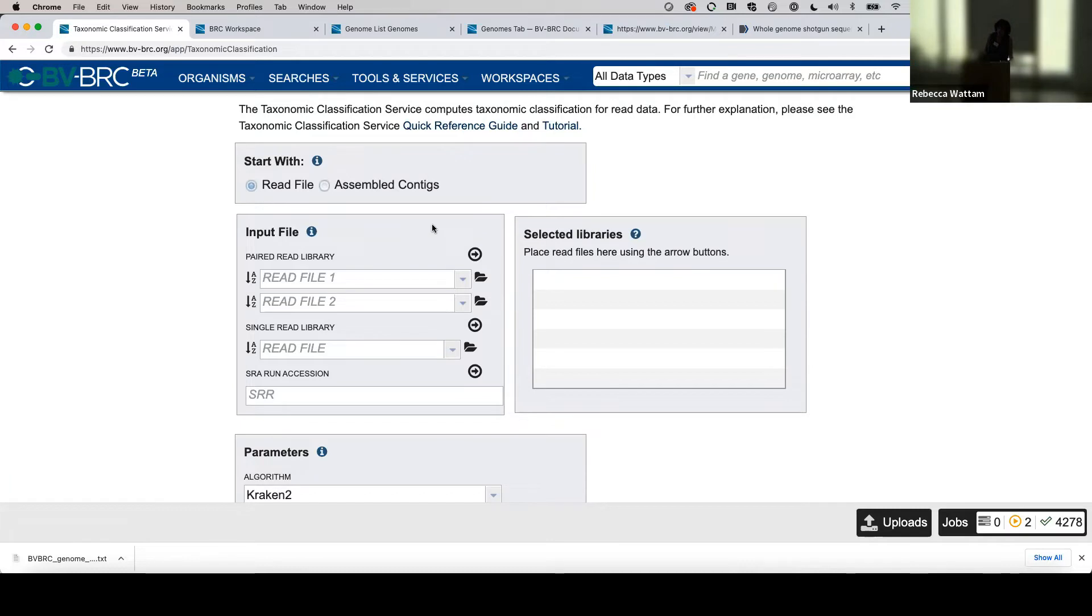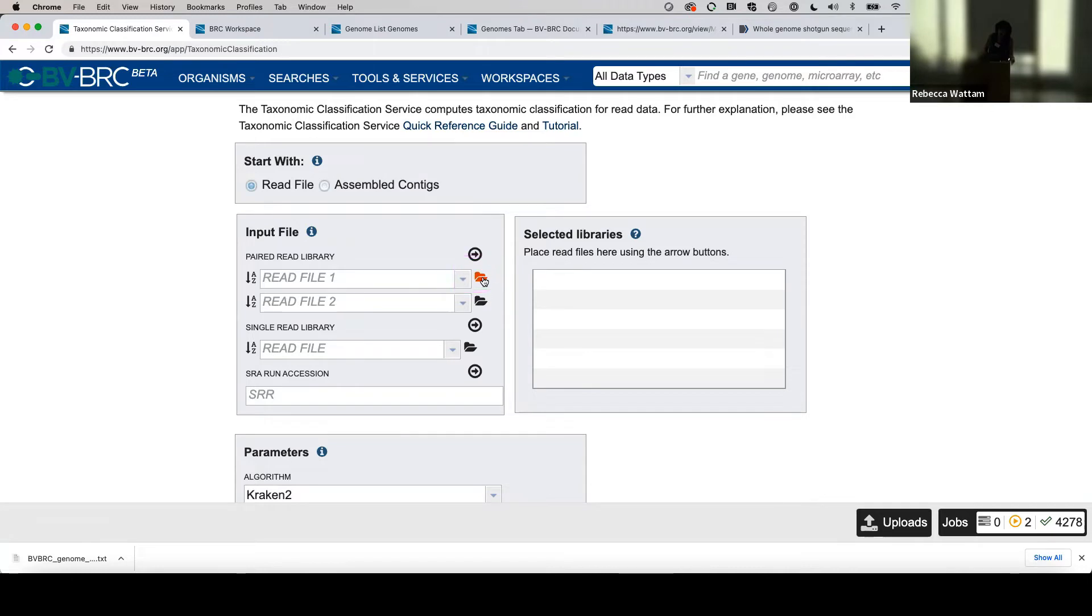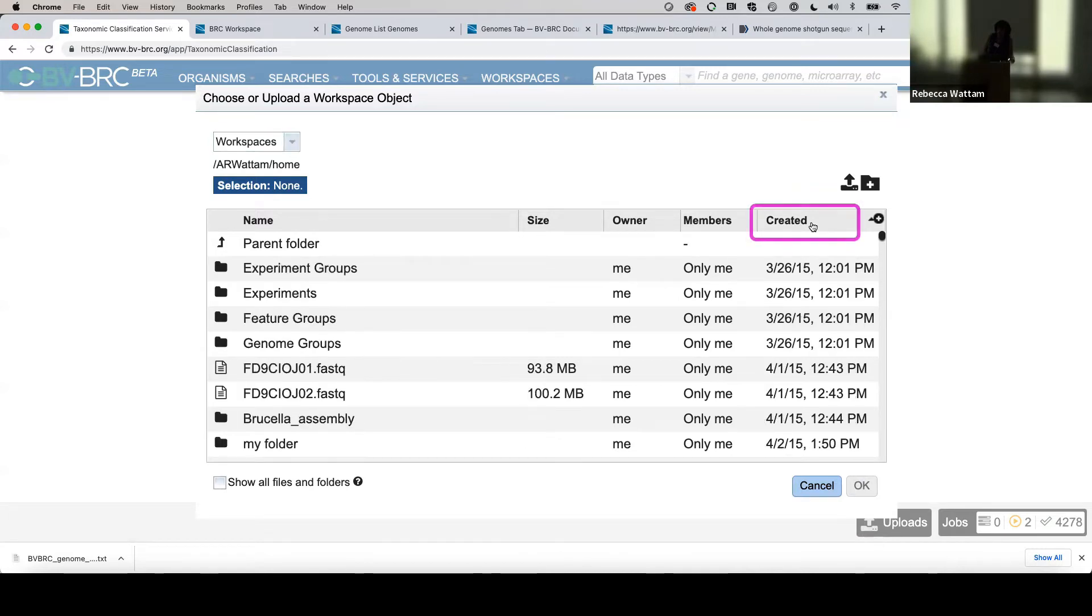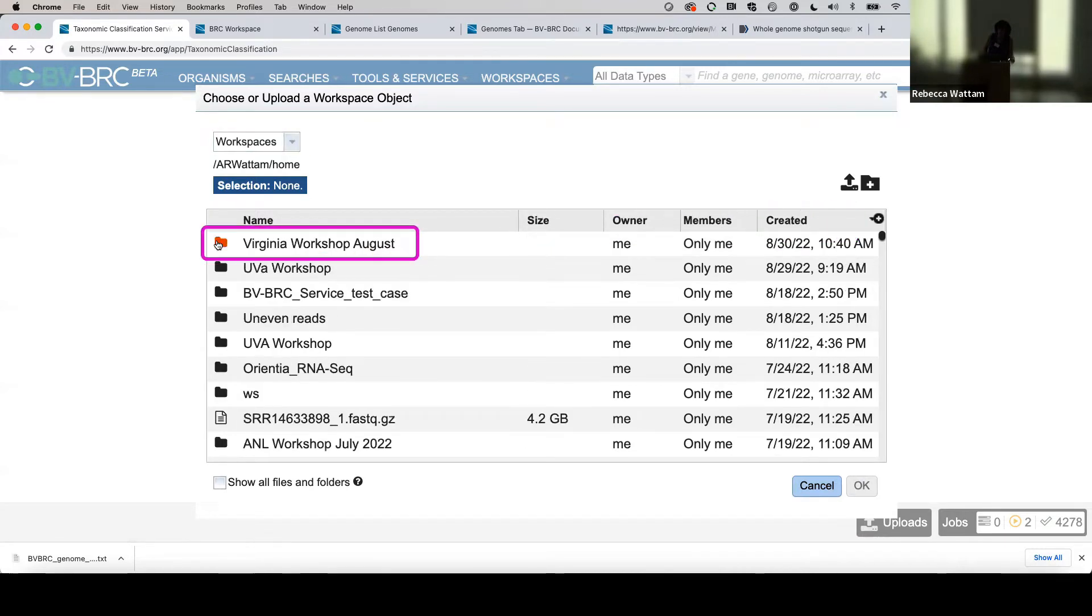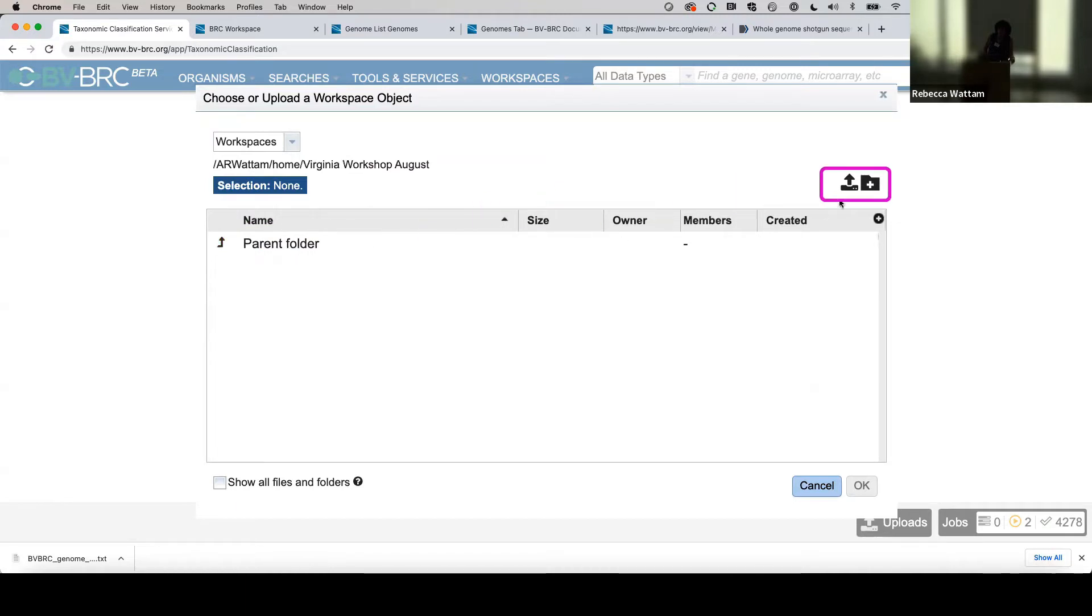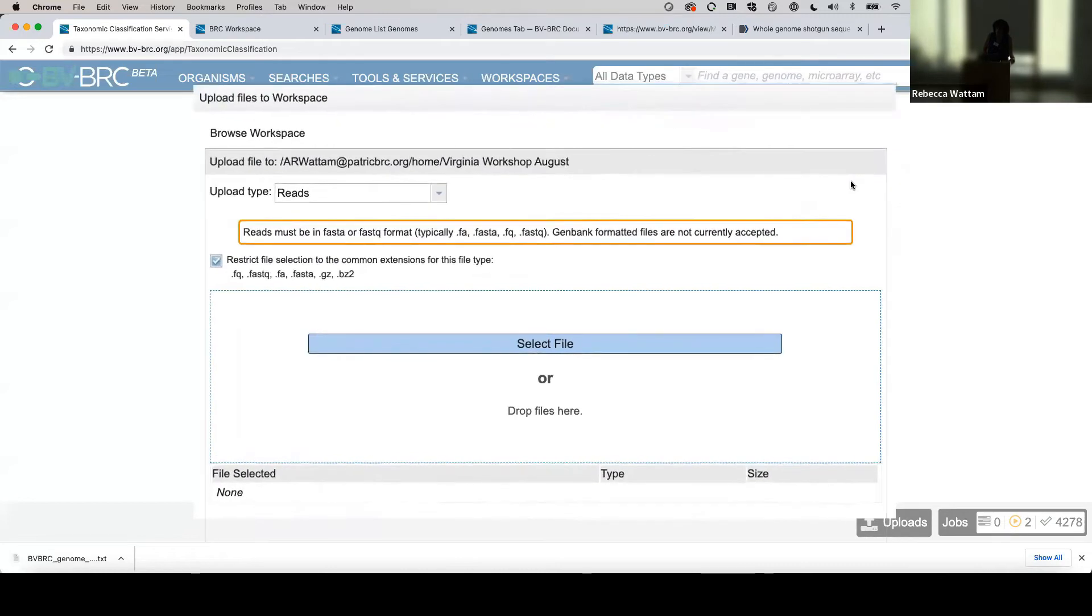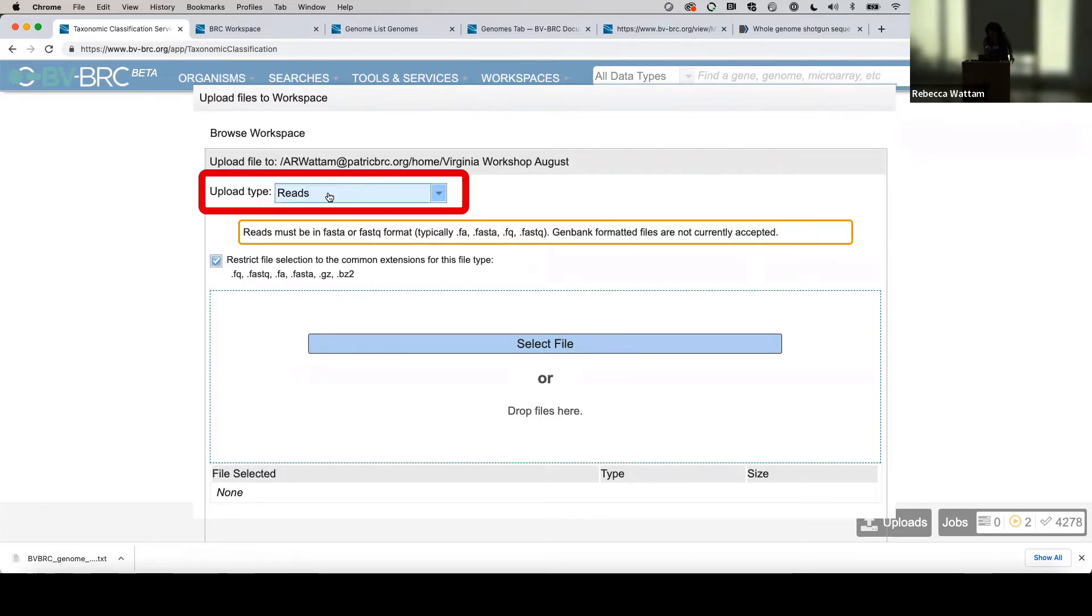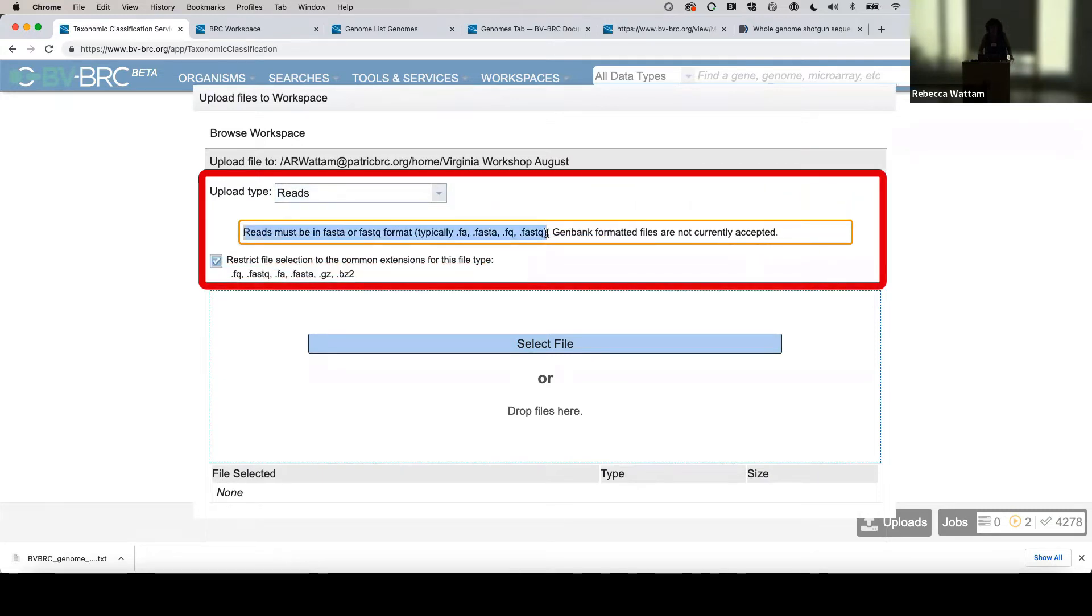We're working primarily on SRR numbers because of speed and ease, but if you wanted to, you could upload your own data here. How do you do that? One way would be to click here on this folder icon and then navigate to the same folder or just put it in your home workspace.